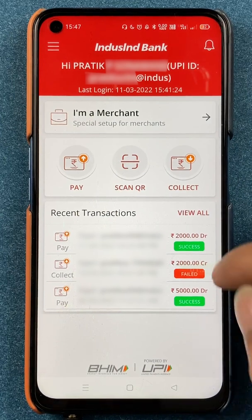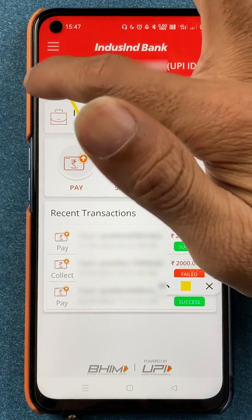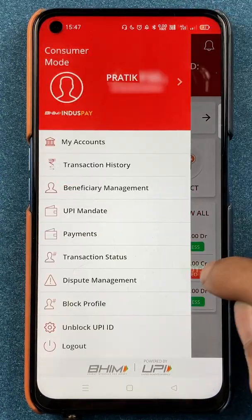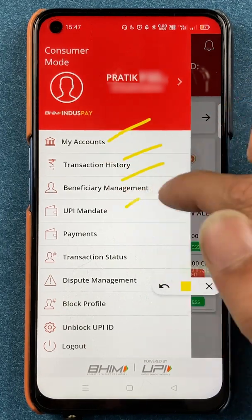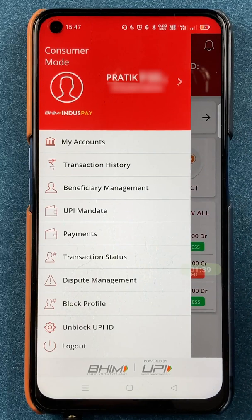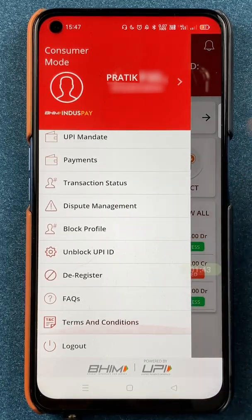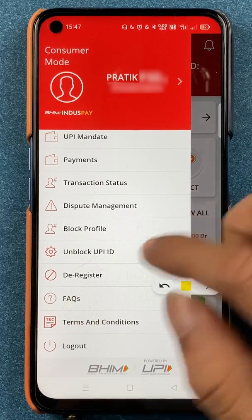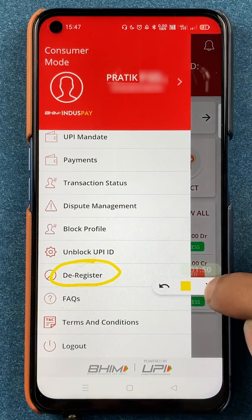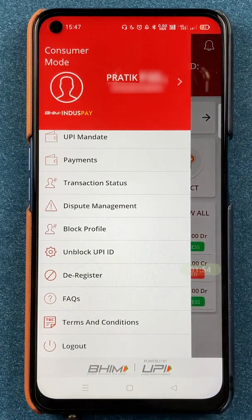If you want to de-register your account, there is a simple and very quick step. You have to click on the three-dash menu icon on the top-left corner. After selecting that, you will get multiple options on the screen. Scroll down and you will see the option of de-registration. Click on de-register to remove your account completely from BHIM IndusInd Pay.